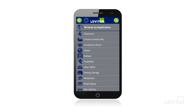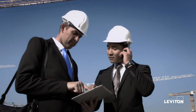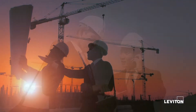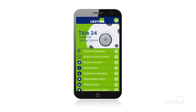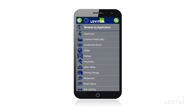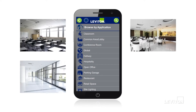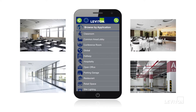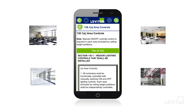Navigation is simple and easy and can be done while walking through a job site with a customer or planning retrofits for a building or facility. Click on Browse by Application and choose from a list of solutions ranging from classrooms to hallways to hospitality and parking garages. The app will provide you with a list of specific sections of the code that apply to your solution.